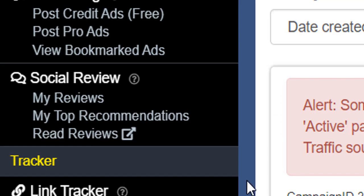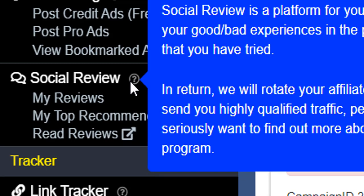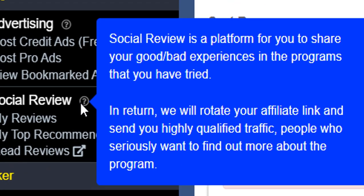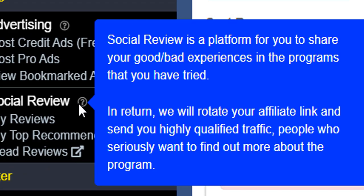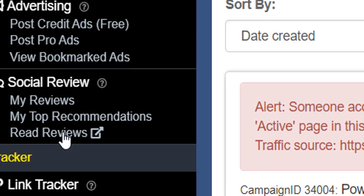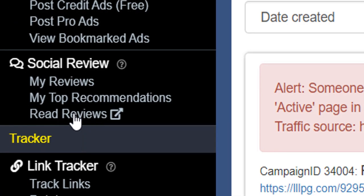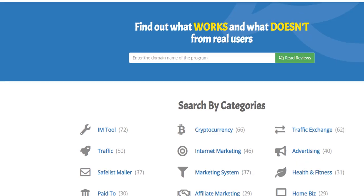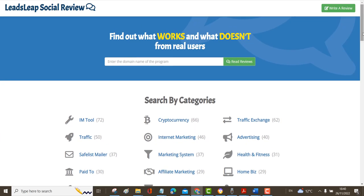You've also got something here called Social Review and this is a platform for you to share your good and bad experiences in the programs that you've tried. In return LeadsLeap are going to rotate your affiliate link and send you highly qualified traffic. This is another way of getting traffic. I've not actually used this section yet but I'm going to very soon.